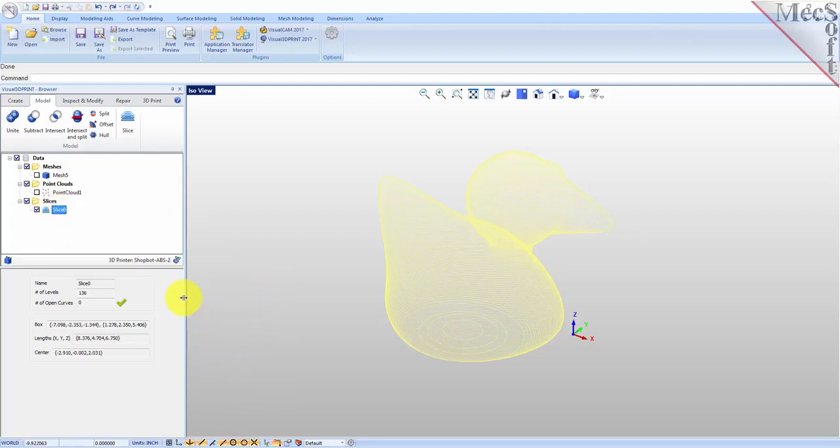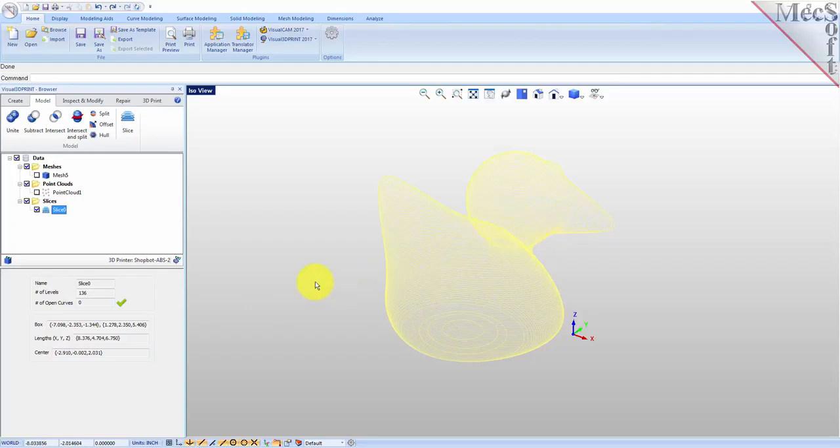One thing you notice down here in the information window is it tells you about the slice. It analyzes the slice curves and if you have any open curves in those slices it'll tell you how many are open. We have no open curves and we got a check mark, so that's good, that's what you want.